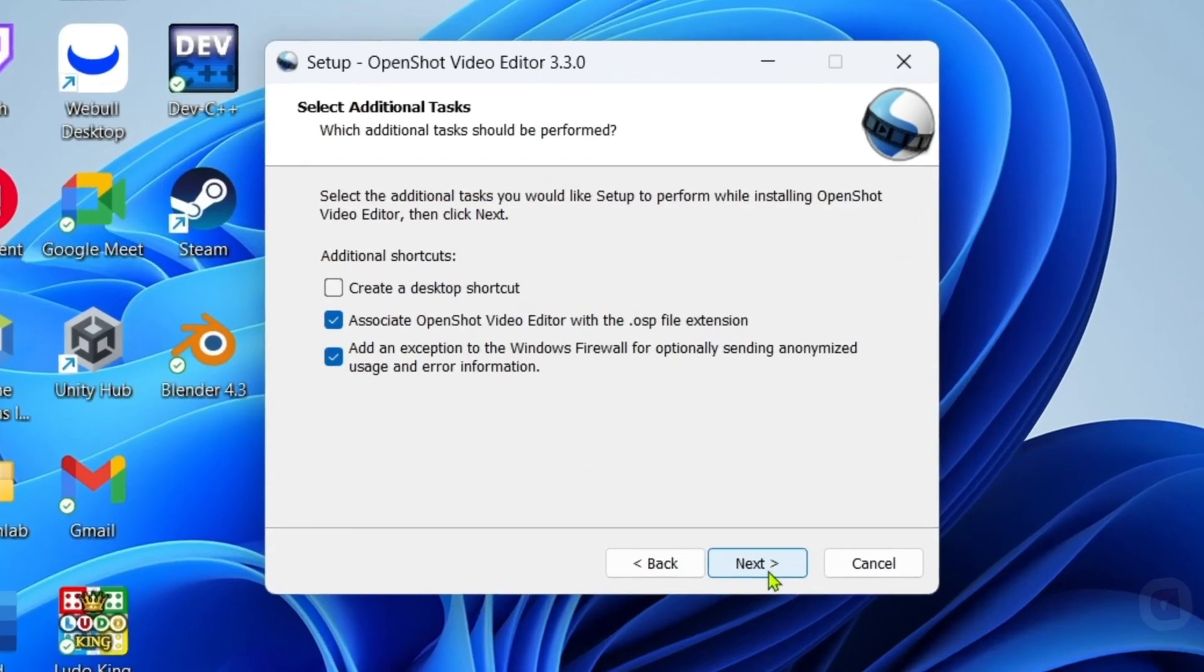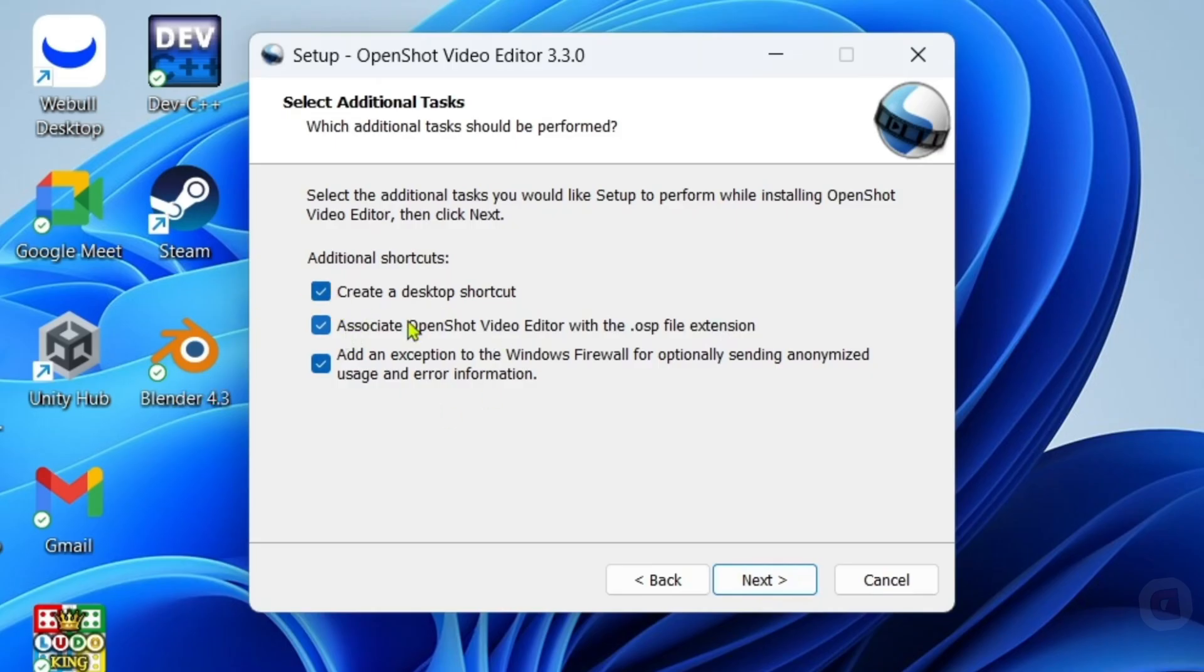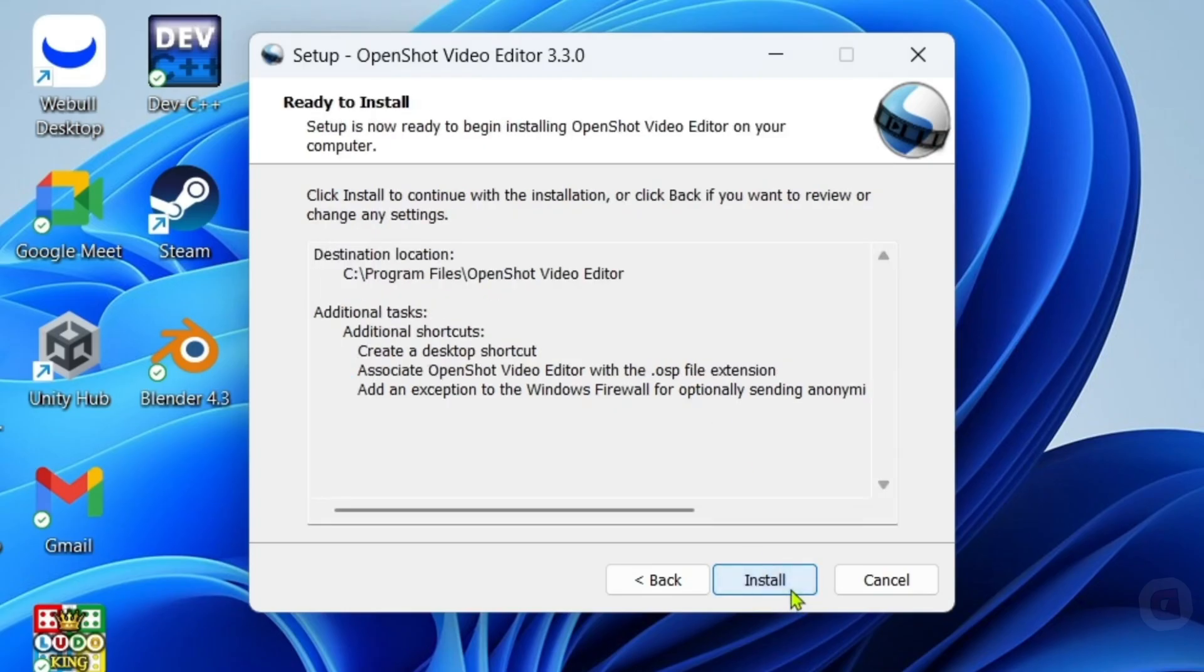And then here, although this is optional, you can choose if you want to check or enable this option so that when your OpenShot is installed, it will automatically be added to your desktop home screen. That way, you'll be able to access the app more easily in the future. Then just click next again to proceed.